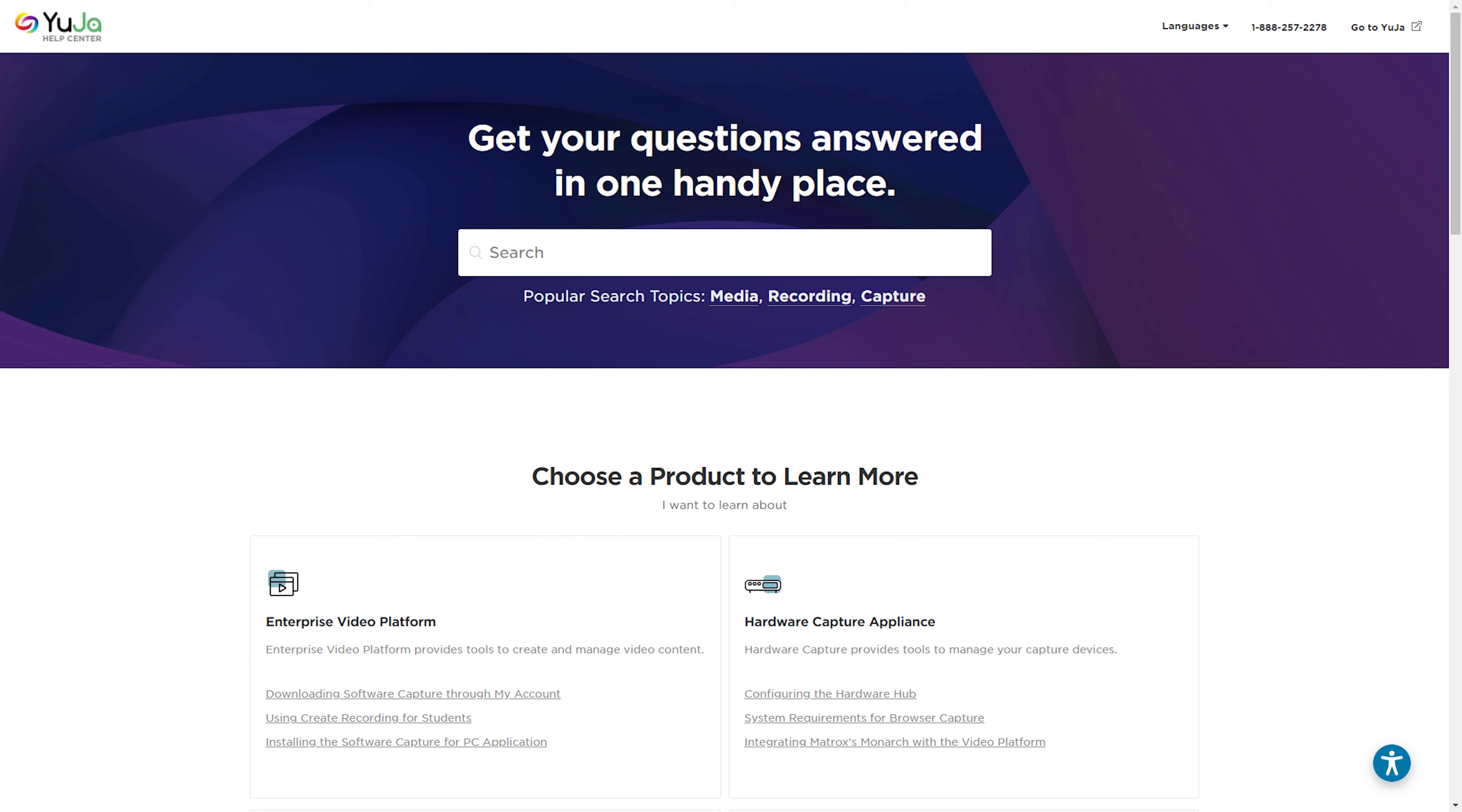For more of Yuja's tutorials, please visit support.yuja.com.